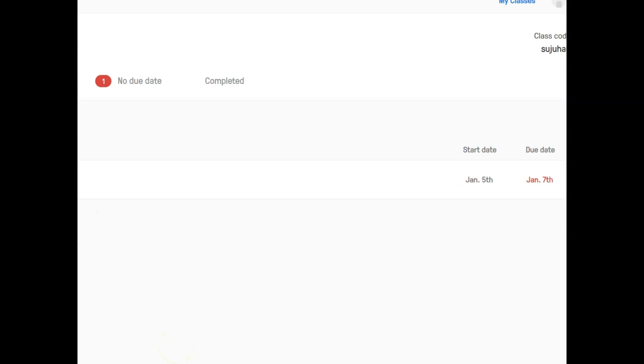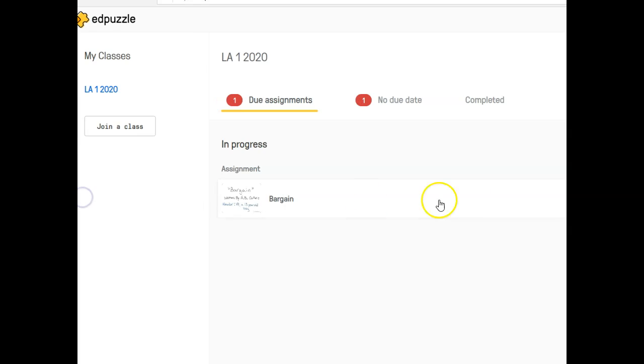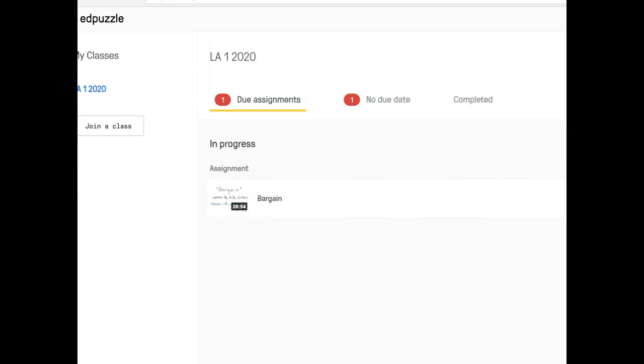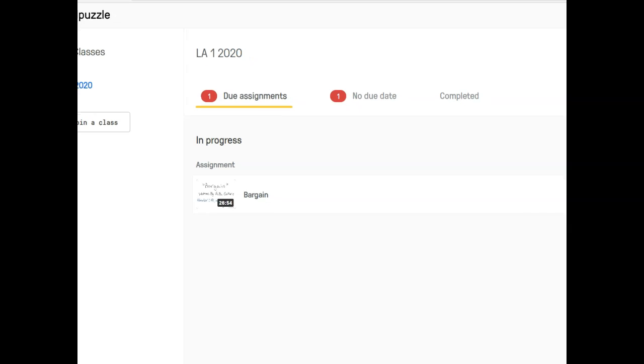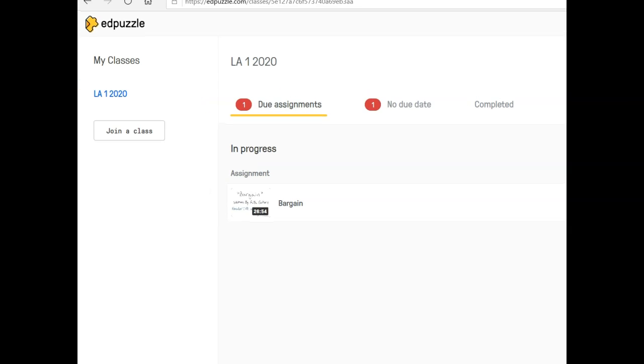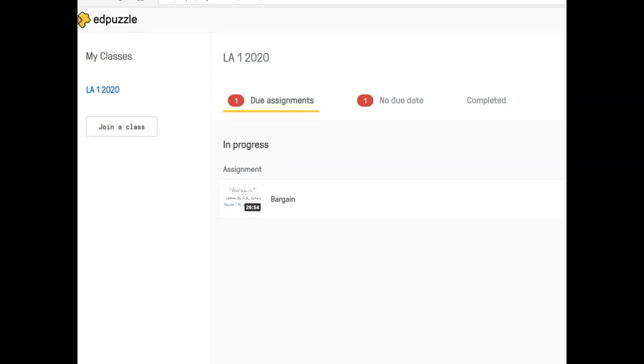If you deviate from that, I will not be able to help you if you lose your password or username. So just do it exactly like I did it so we are all on the same page.